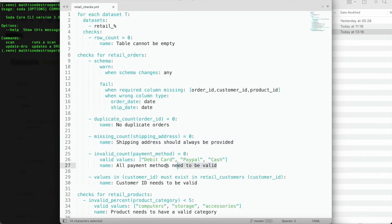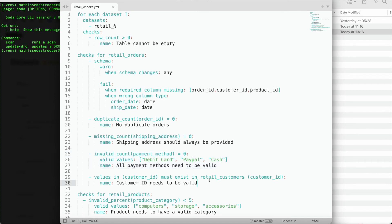It's also important to me that the provided payment methods are valid, so I can easily check those against the valid values list of debit card, PayPal, and cash. Last, I want to make sure that the customer referenced in a given order is actually a customer which exists in our customers table. And I can do this easily via a reference data check.